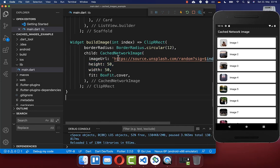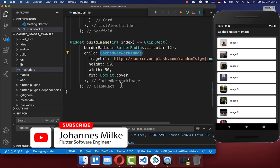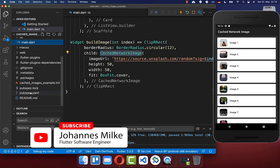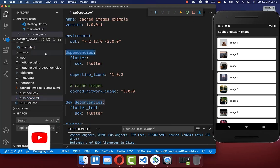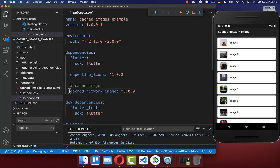If you want to make use of CachedNetworkImage, then you need to go to your pubspec.yaml file. Under your dependencies, you need to include cached_network_image.